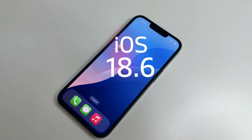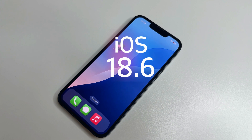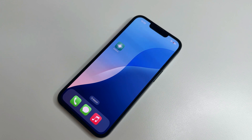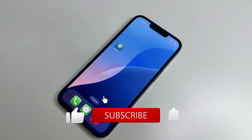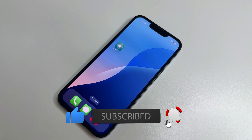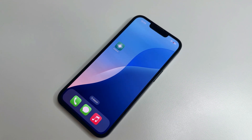To sum up, iOS 18.6 is probably the last update for iOS 18, with the next update most likely being iOS 26. Because of this, Apple tried to make iOS 18.6 as stable, fast, and most importantly as safe as possible. I definitely recommend installing it as soon as you can. If you found this video helpful, please like, subscribe, and click the bell so you don't miss new helpful videos. Thanks for watching.